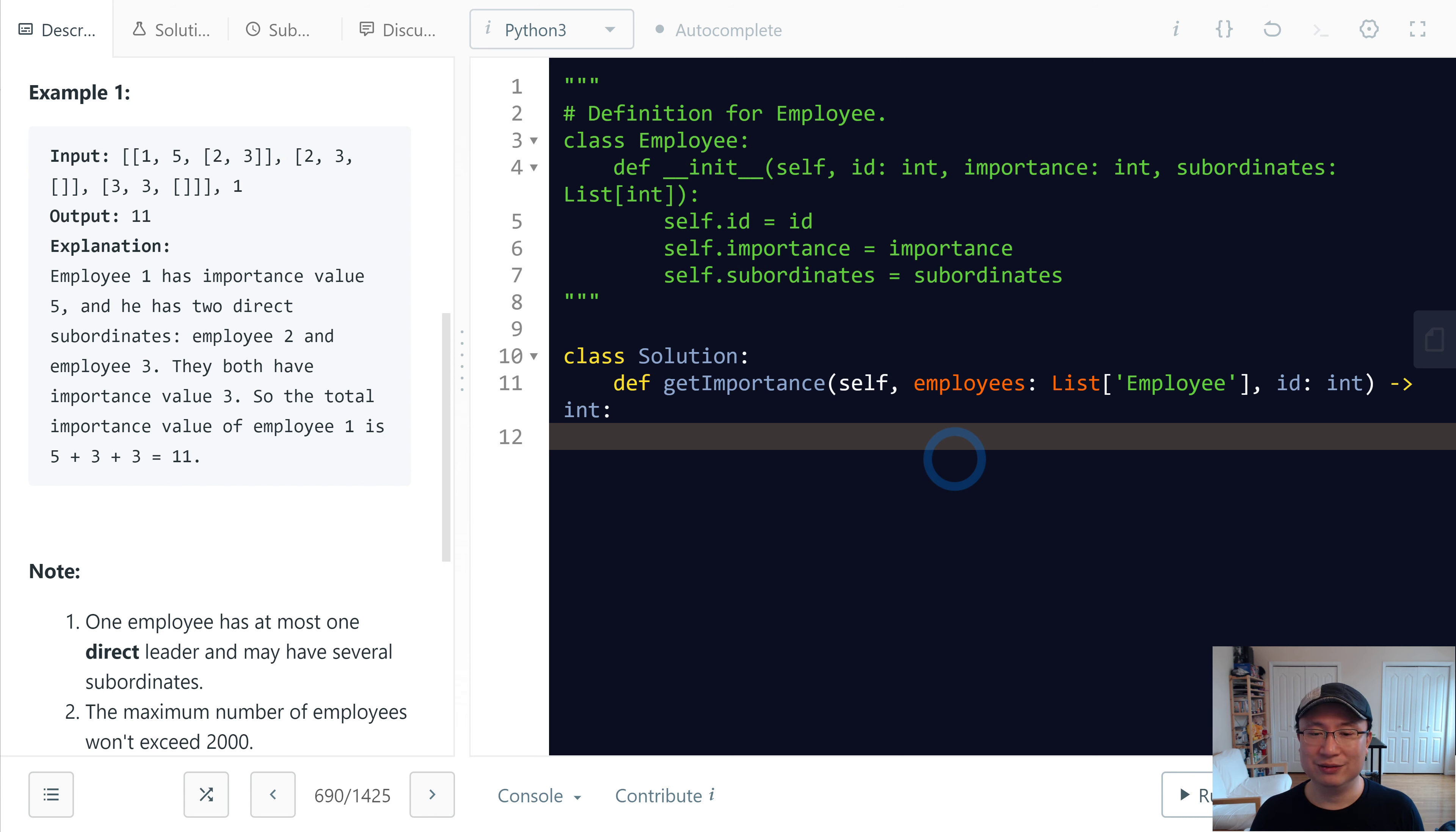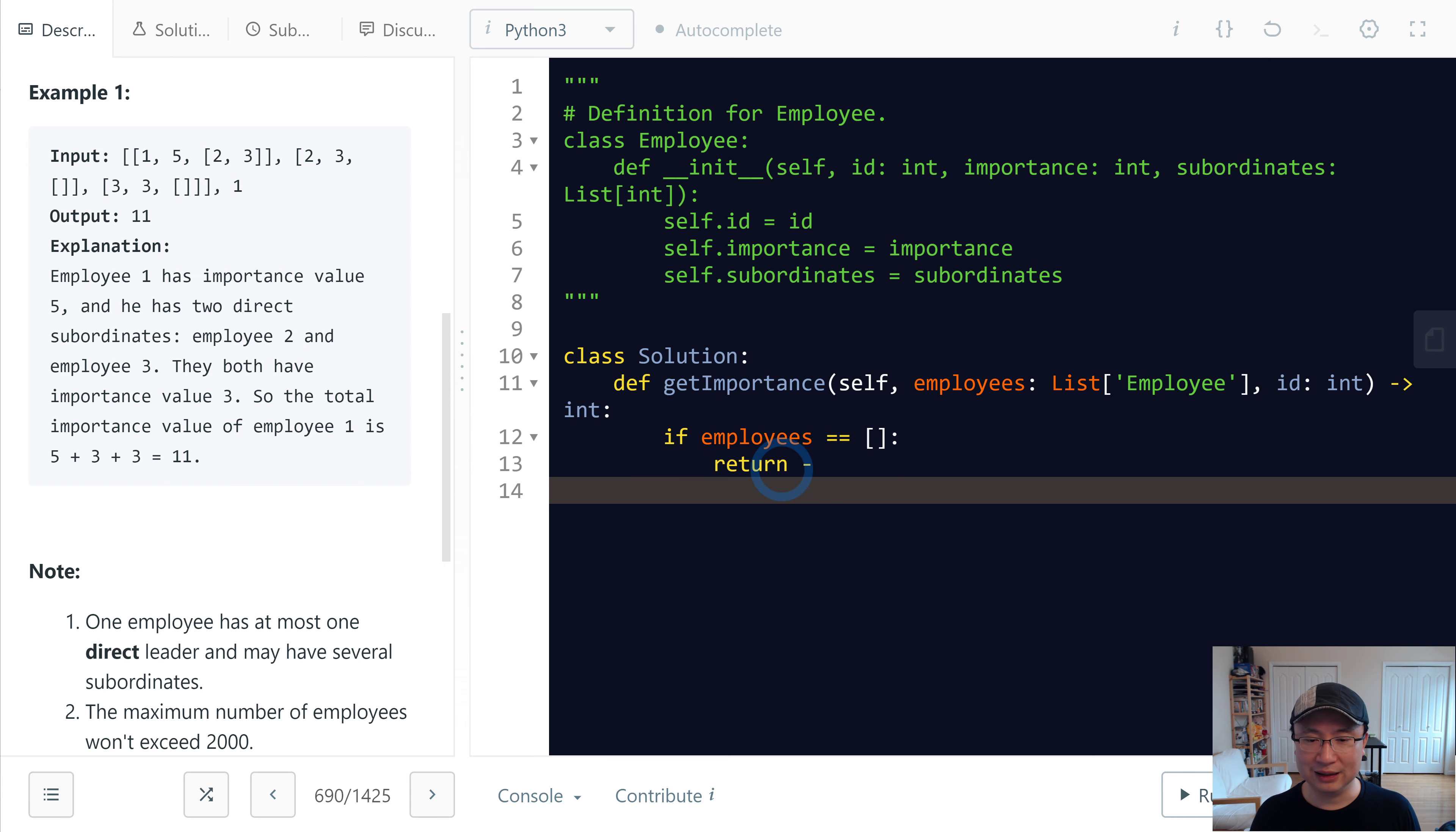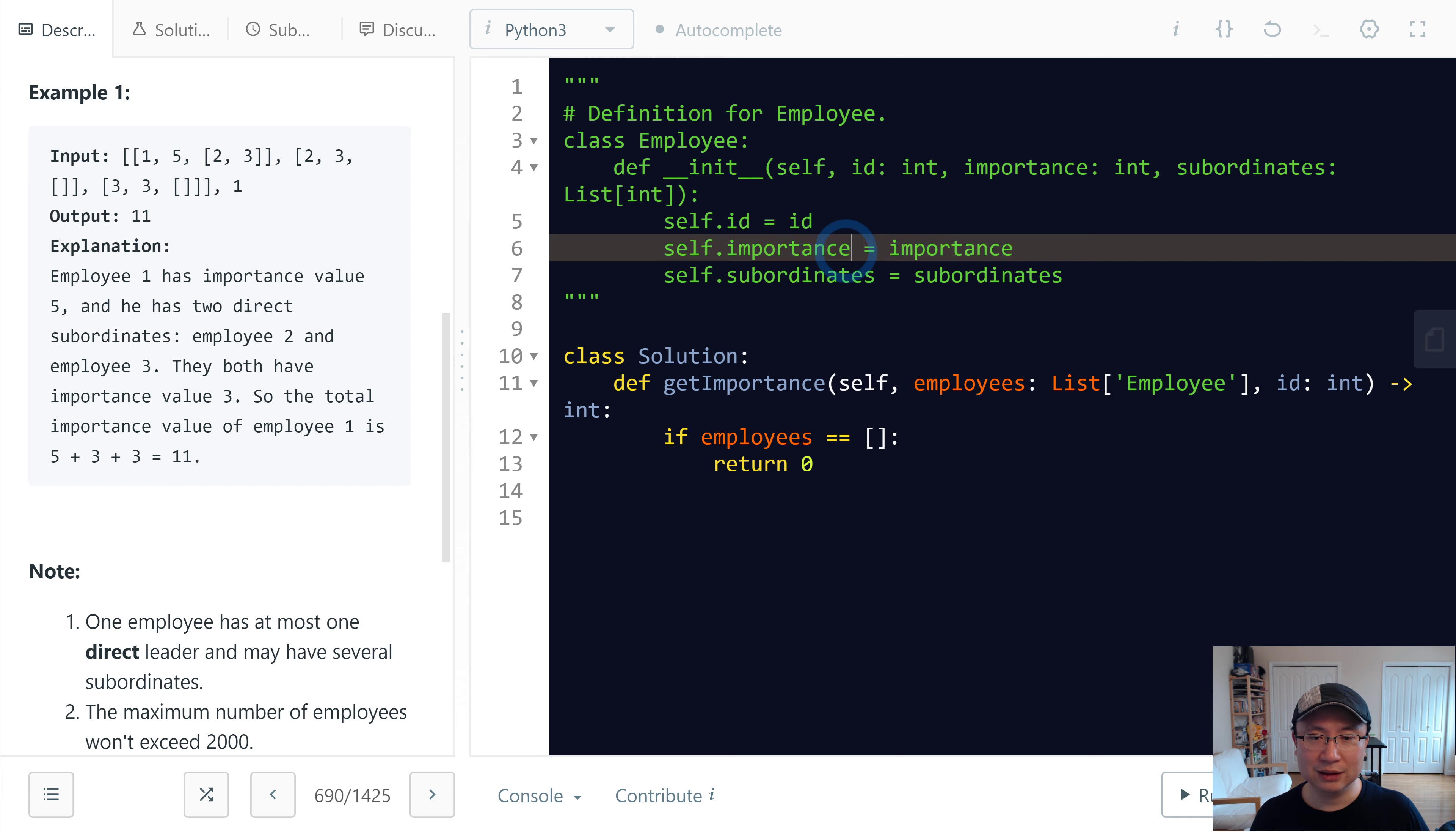Let's implement. First I will handle the edge case: if employees is an empty list, then I will return zero.